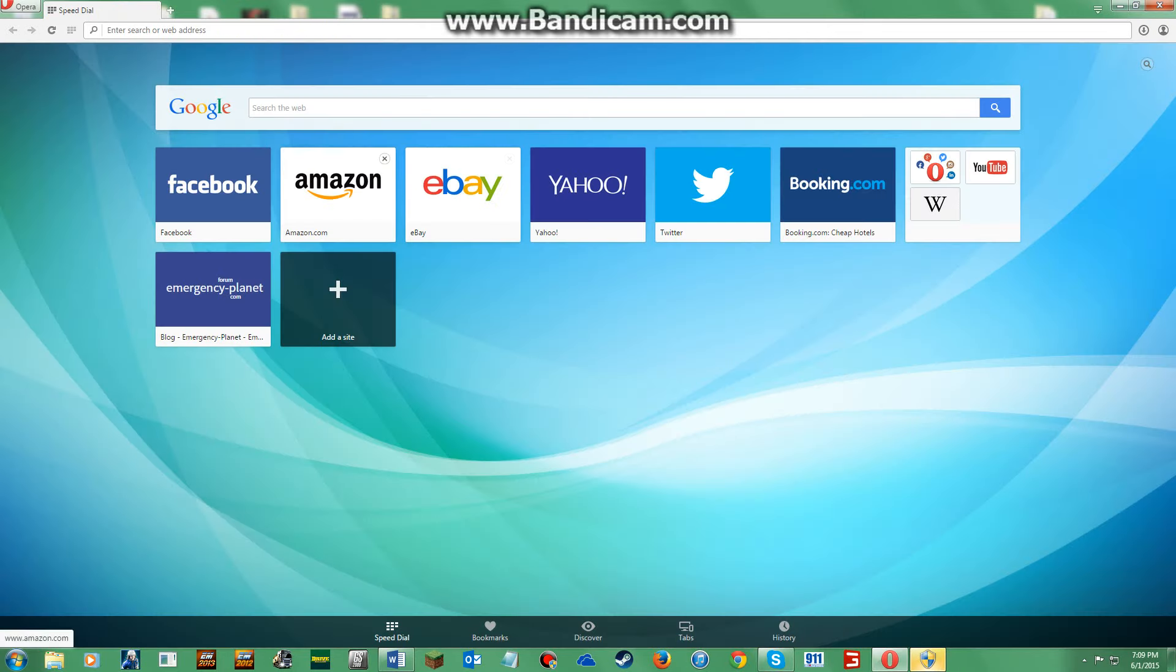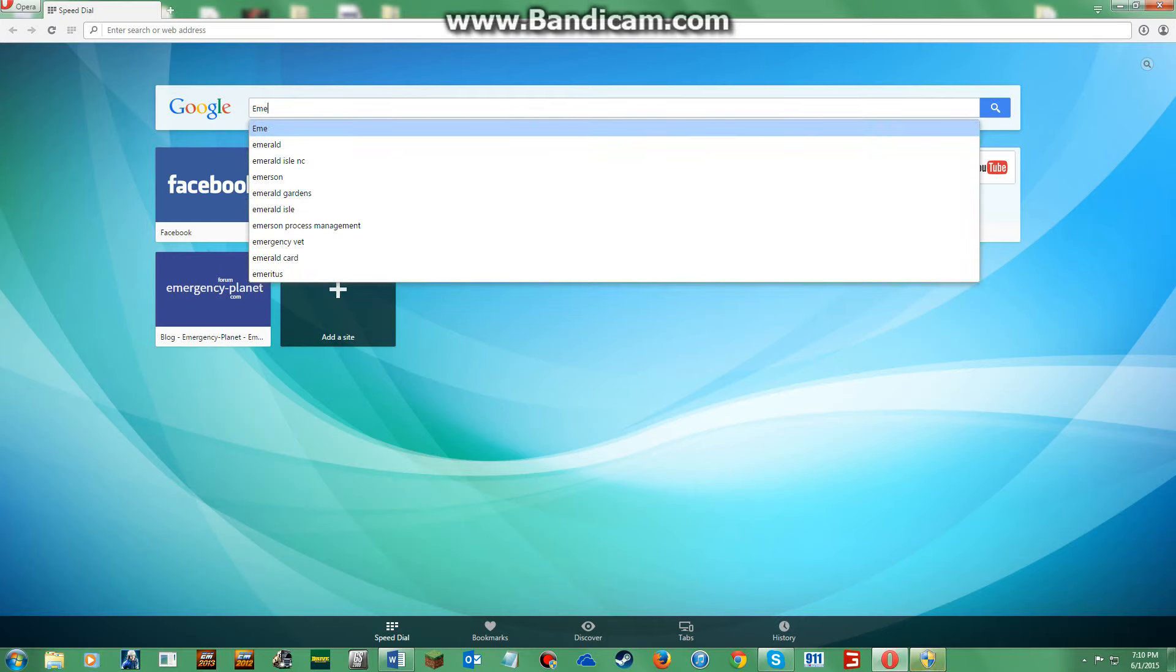Okay, so once you have it all set up, this is now what you are going to do. To edit it or get a mod, you're going to want to go and search Emergency Planet.